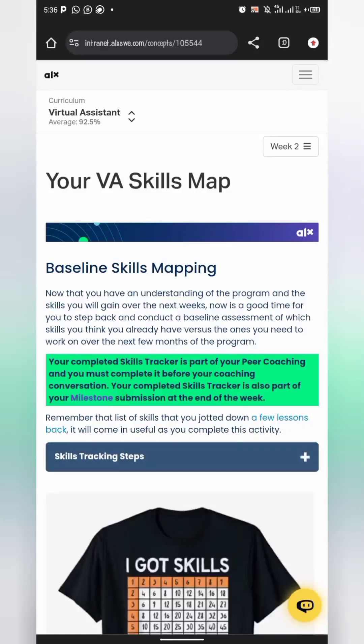Hello everyone. In this short video I'm going to be showing you how to complete your Week 2 milestone for the ALX Virtual Assistant Cohort 5.